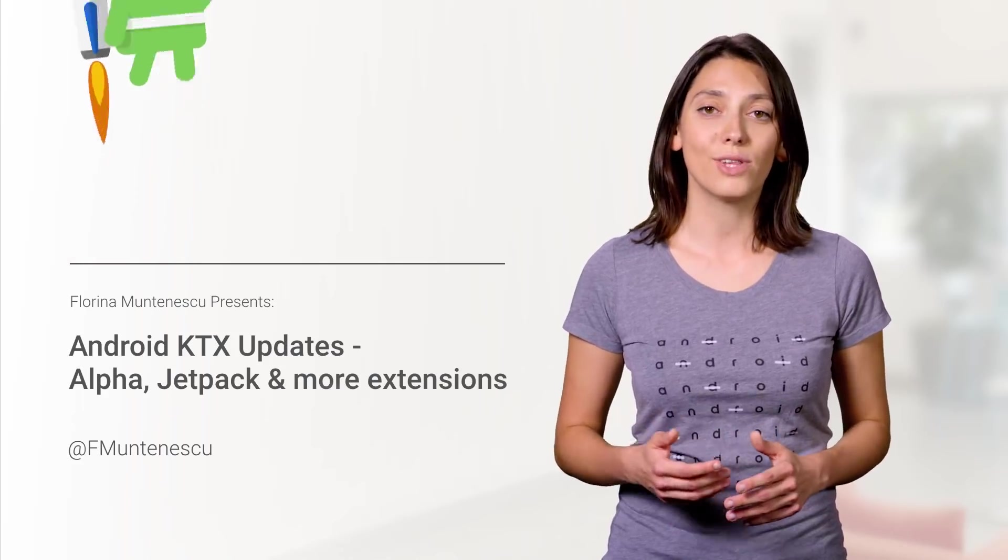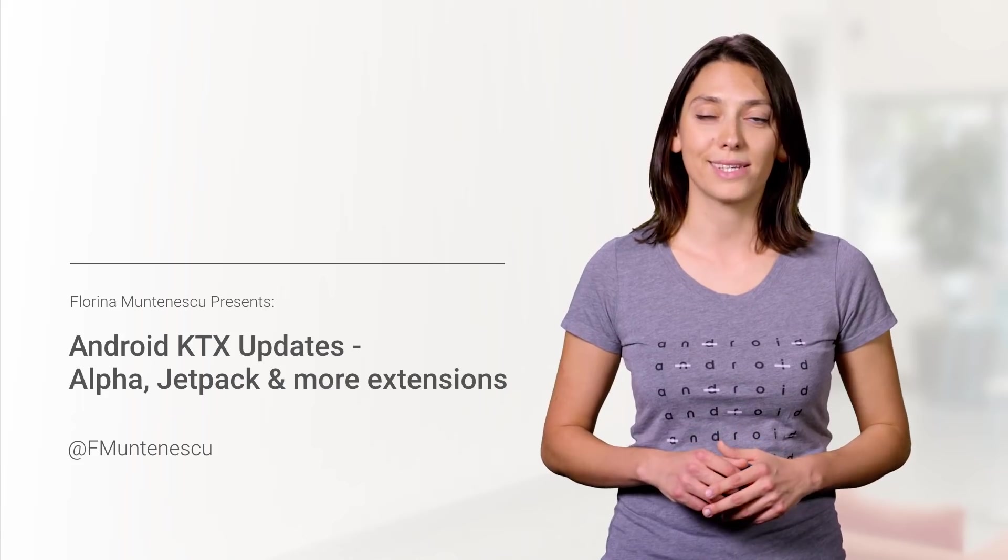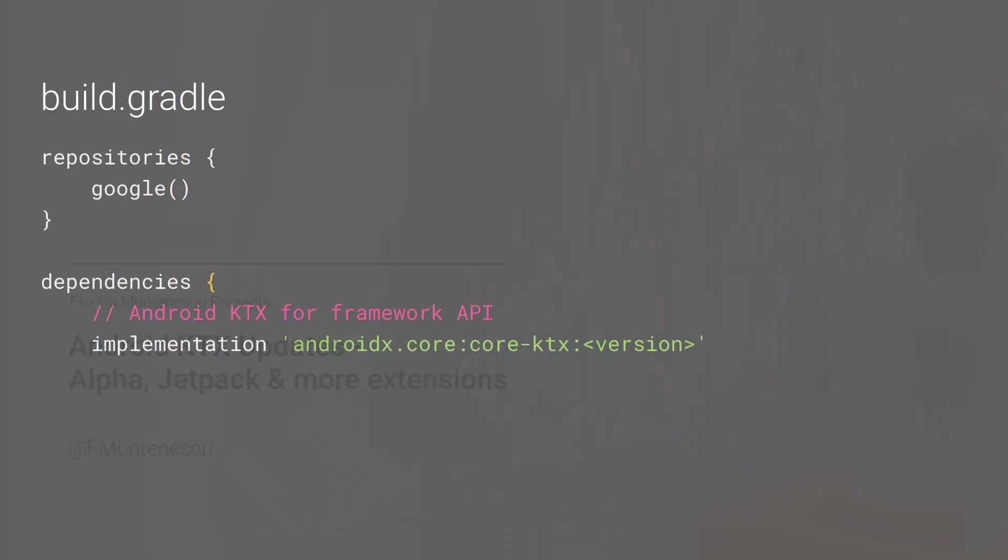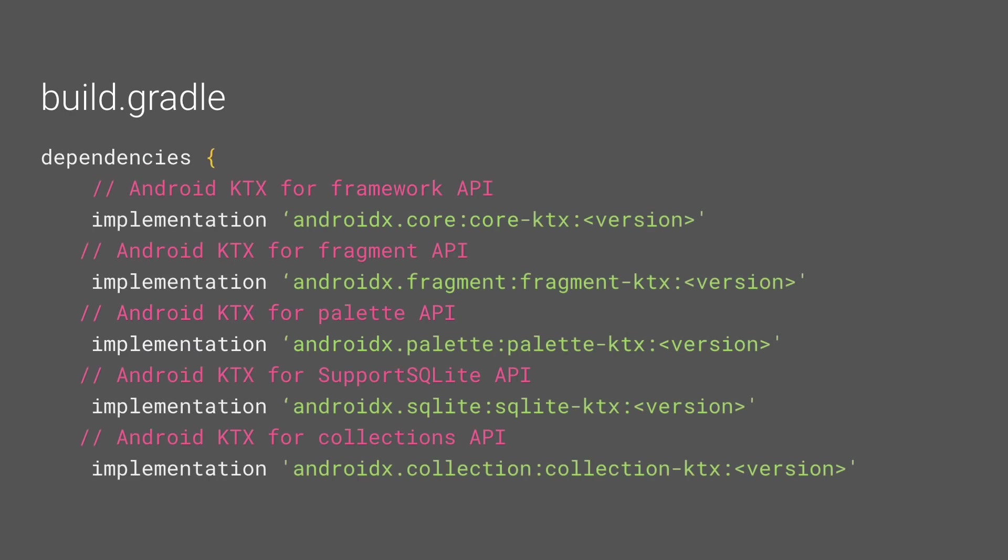Our set of libraries aimed at accelerating Android development. The Core KTX library contains extensions to the features and functionality of the framework, but we didn't forget about other Android Jetpack libraries, old or new.